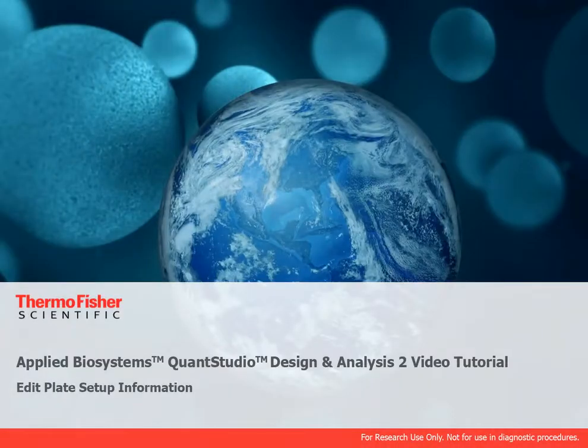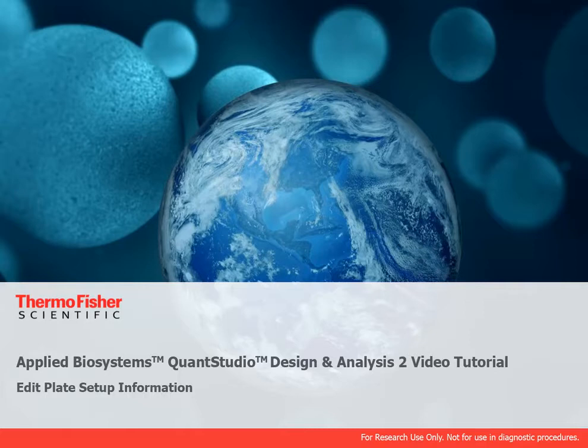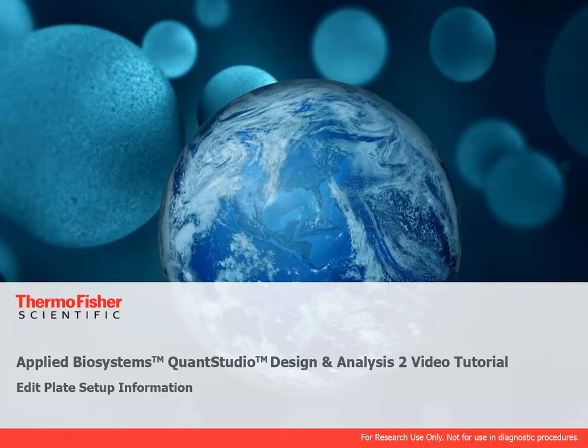Welcome to the video tutorial series for QuantStudio Design and Analysis 2. For this tutorial we'll be using the desktop version of the software, but you can also use the application on the Connect platform. In this video, we'll show you how to edit plate setup information.